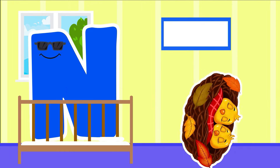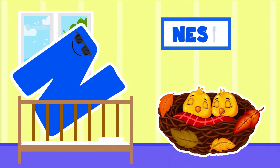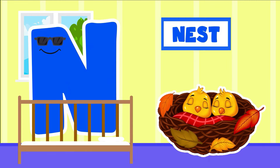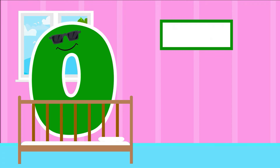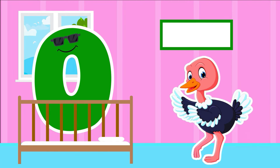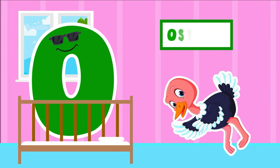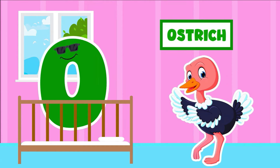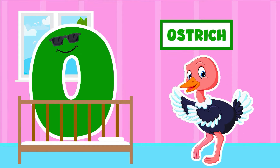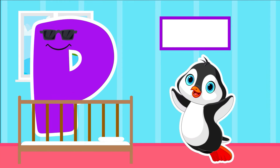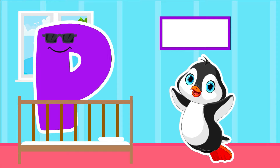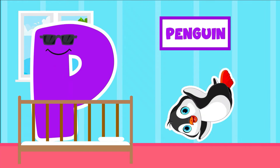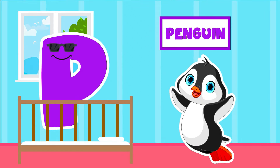N is for Nest. N-Nest. O is for Ostrich. O-Ostrich. P is for Penguin. P-Penguin.